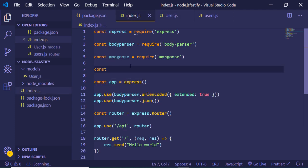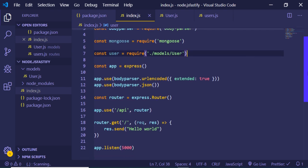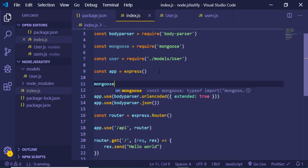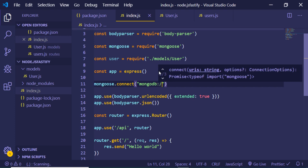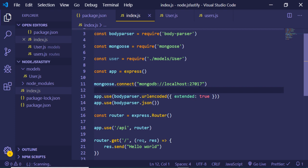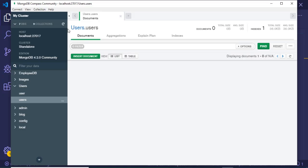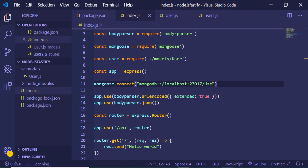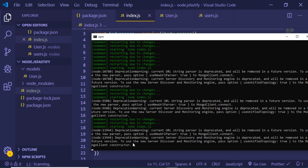Now we include the model in index.js using require with the path ./models/user. We have successfully imported the user model. Next we connect to our MongoDB database using mongoose.connect, passing the MongoDB URI: mongodb://localhost:27017 followed by the database name — the database is called users. If we refresh, we can see we are successfully connected to the database with no errors.